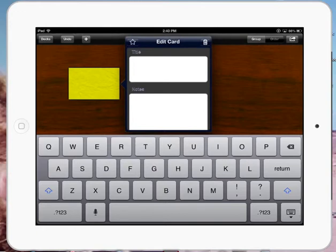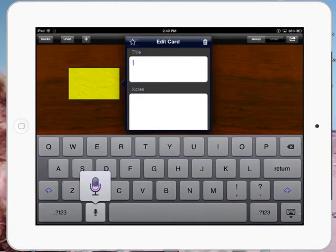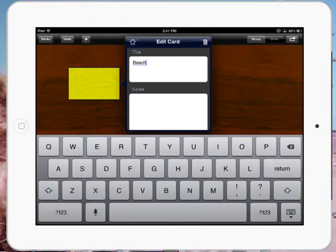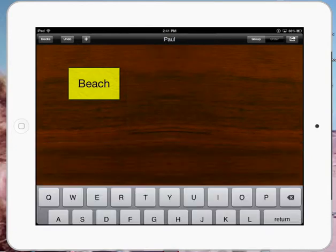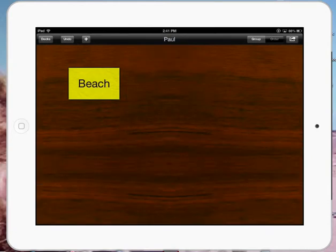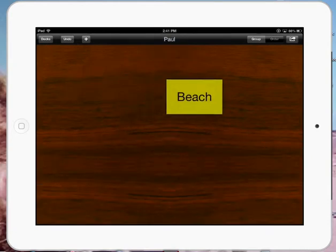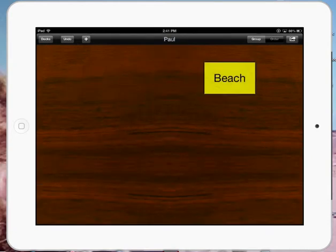They would struggle with the spelling and so forth. So you can see on my keyboard there, there's a little microphone. Look what happens when I press it. Beach. Then it creates the word for me, and I've got a card called Beach.